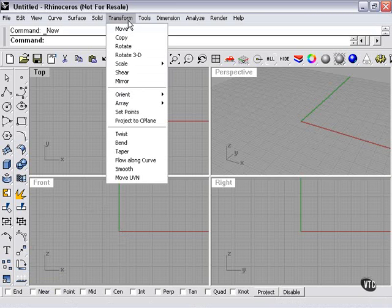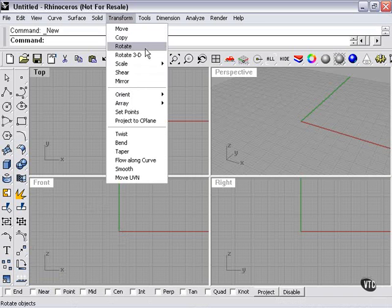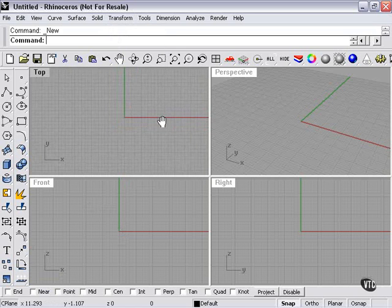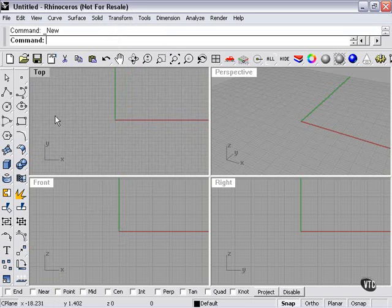Rotate is also available from the Transform pull-down menu here and here in Rotate 3D. There's nothing in our scene yet, so let's insert something that we can rotate.